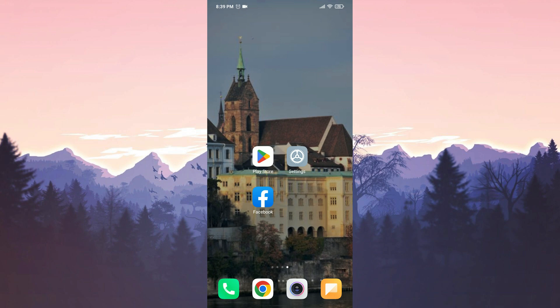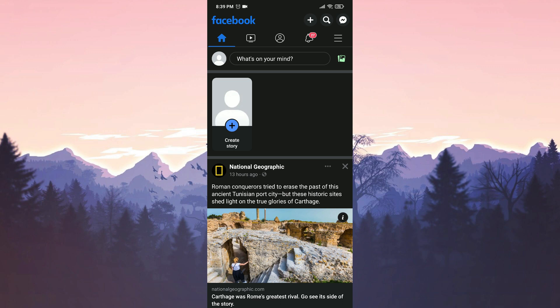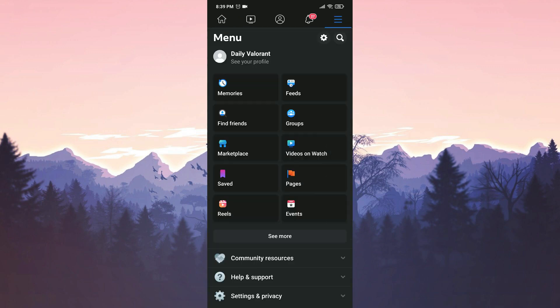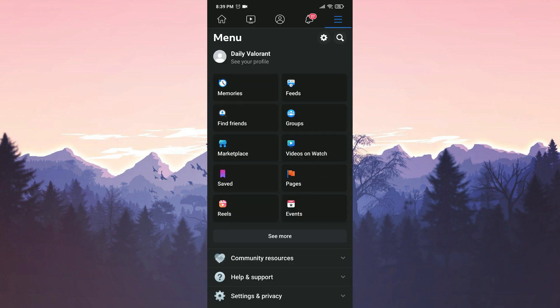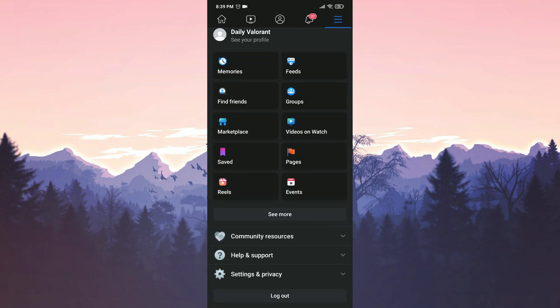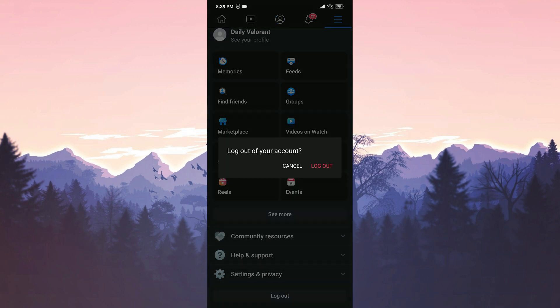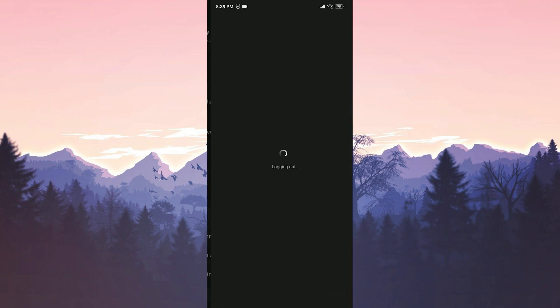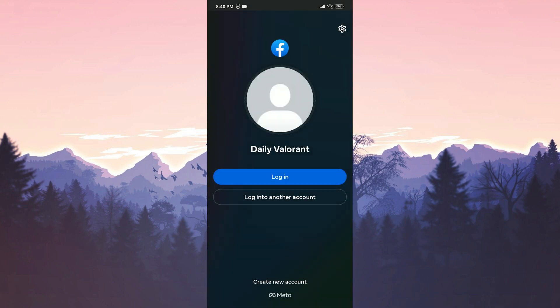Before uninstalling Facebook, we need to log out of our account. To do this, tap on the horizontal lines, scroll down and select log out. We have successfully logged out of our account.